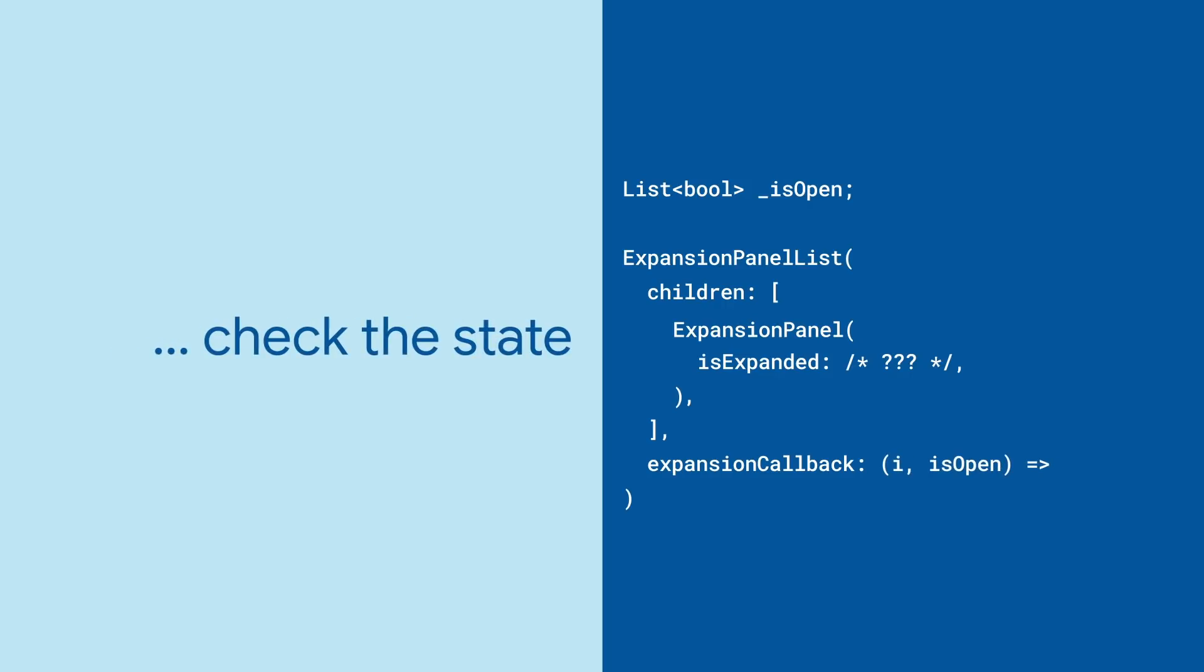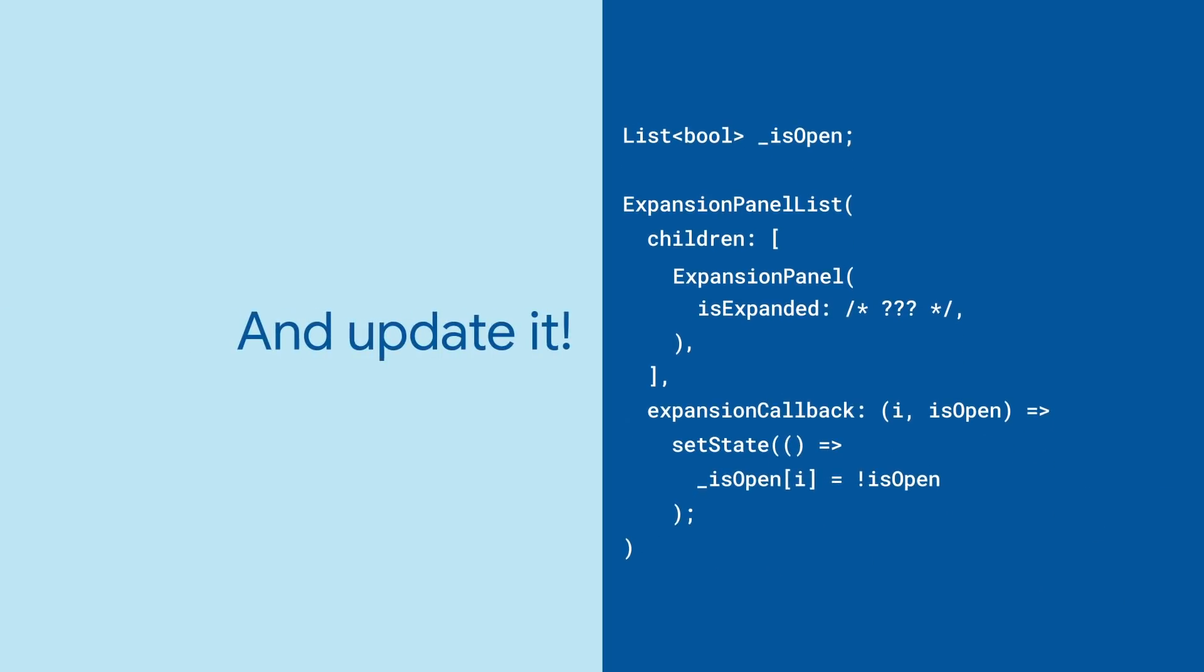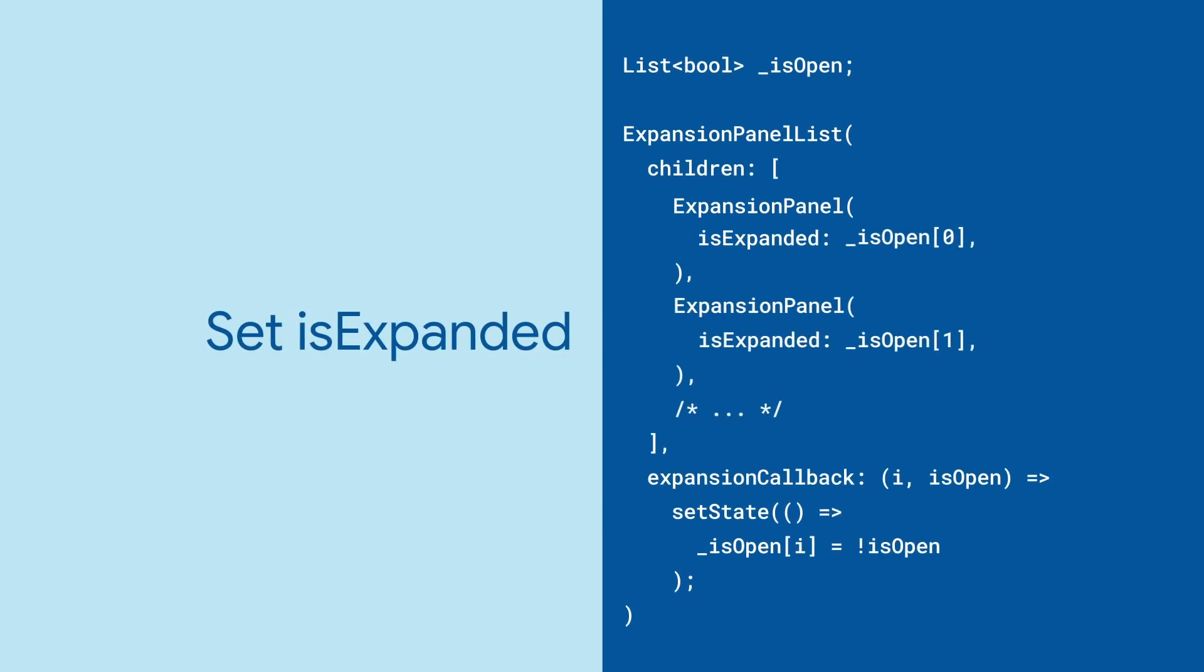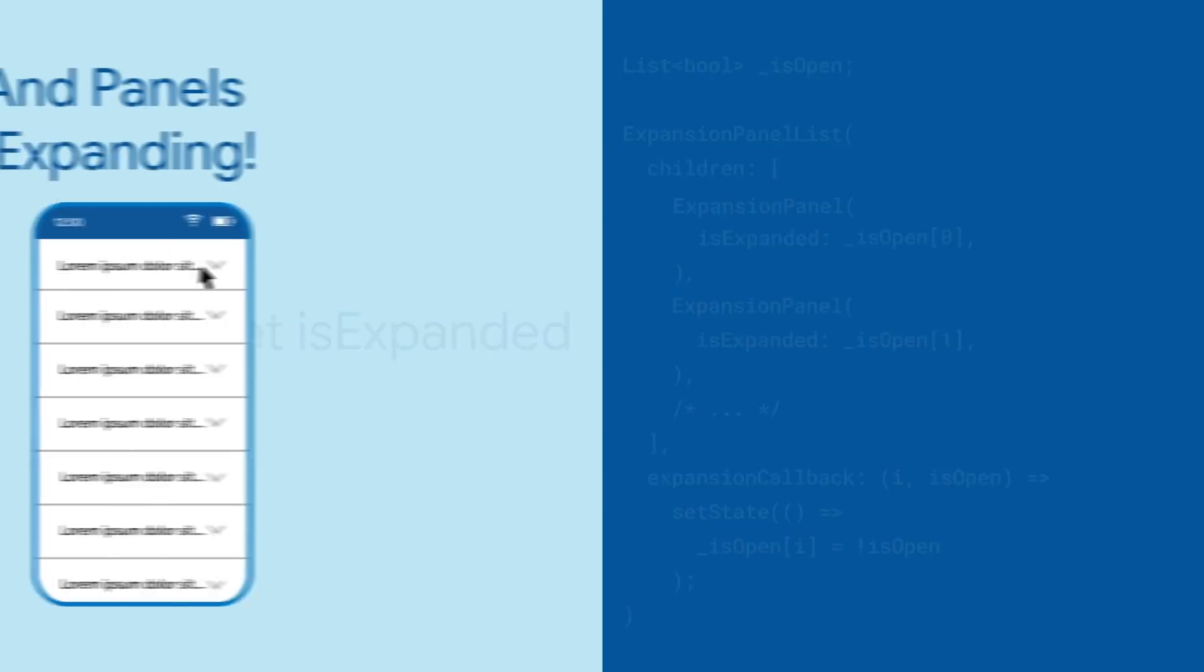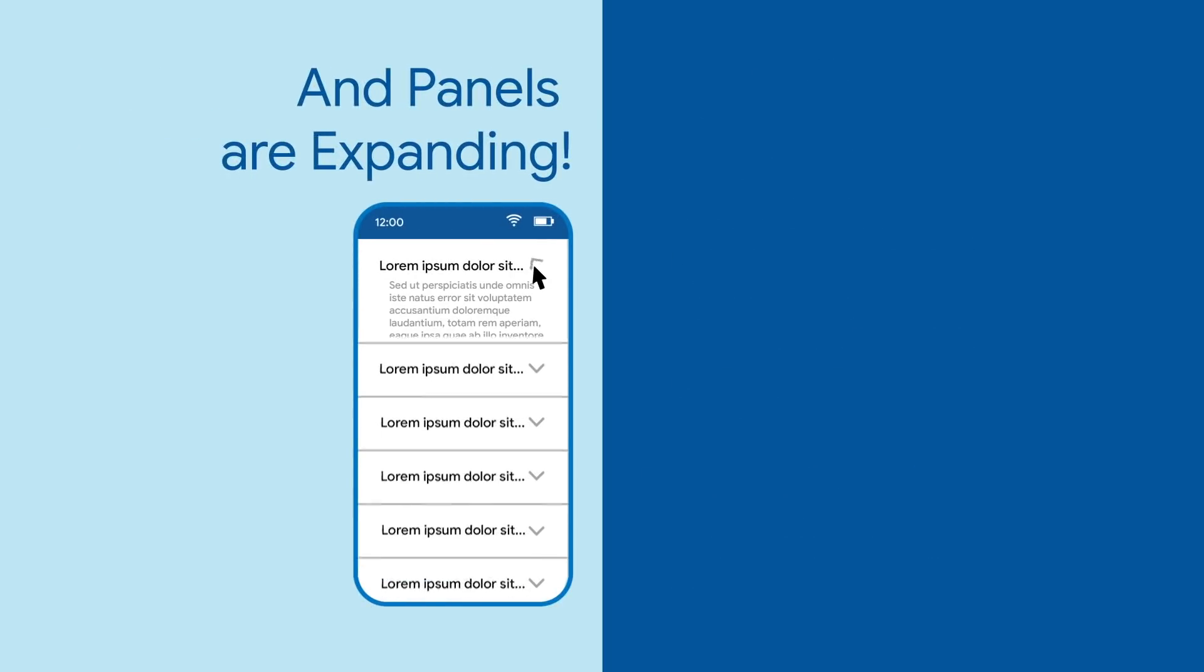This callback takes in the index of the panel that's just been tapped and whether it's currently open or not. Assuming your expansion panel list is in a stateful widget you can set state to toggle the flag and use this value in each expansion panels is expanded and that's pretty much it.